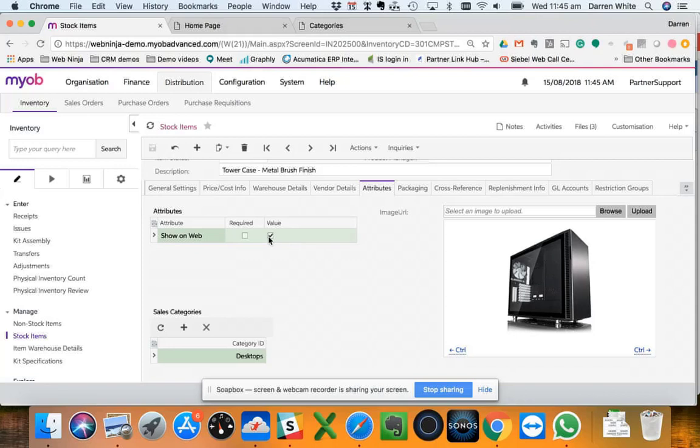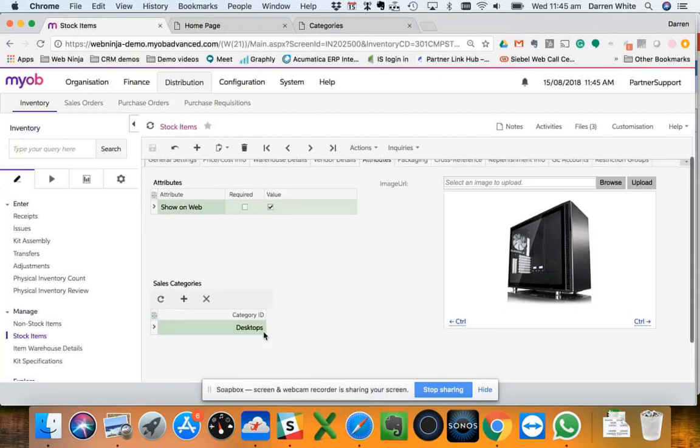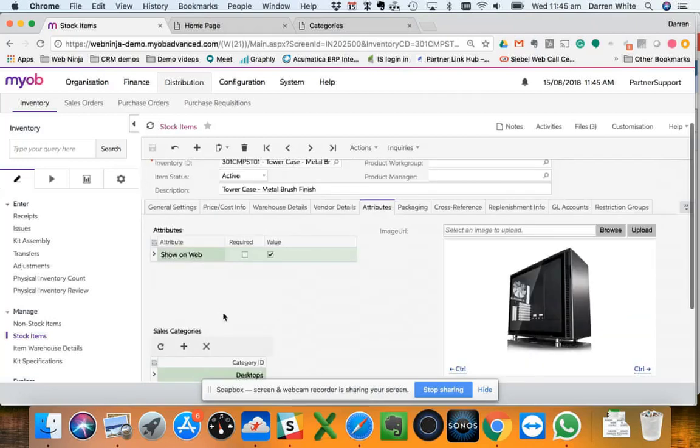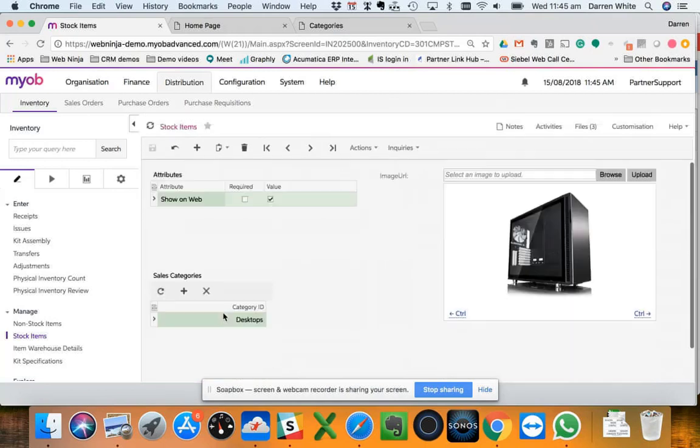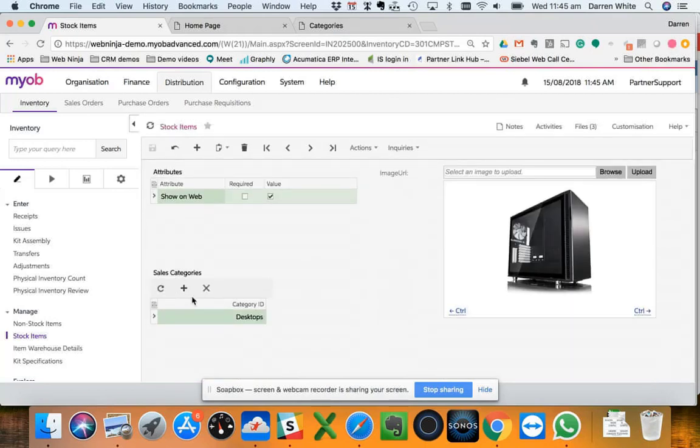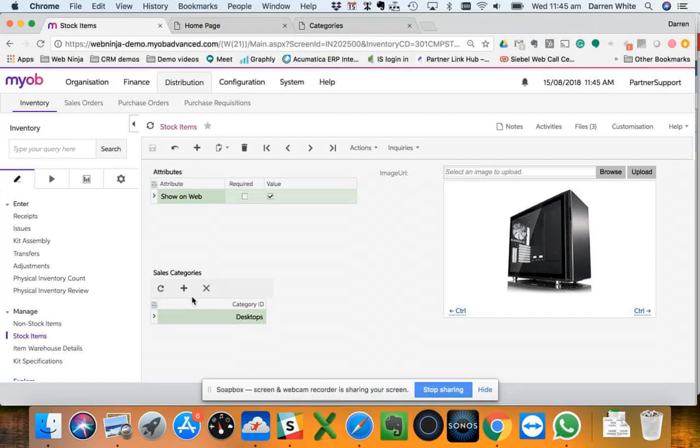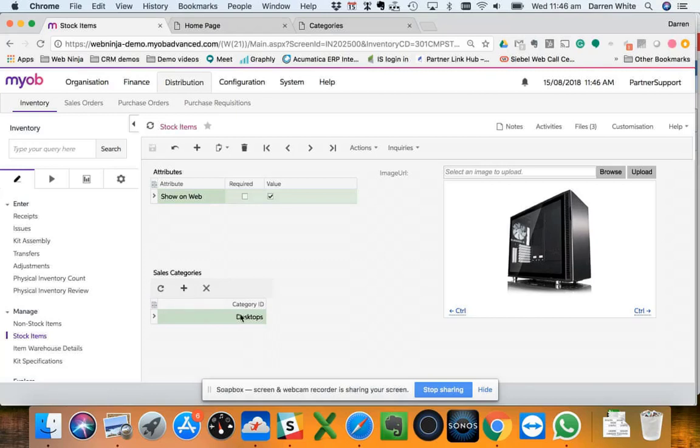What we also synchronized through are these sales categories. We can use the default categories here in Advanced, but we can also then have separate sales categories. Sometimes people use categories internally for different reasons, for stock taking purposes or location within your warehouse, etc. With Advanced you've got the ability to have what they call sales categories, so you set those up in here and then we can map to those. You can actually create your full category tree on your website or in your online ordering platform from Web Ninja using the sales categories that you set within the products here.